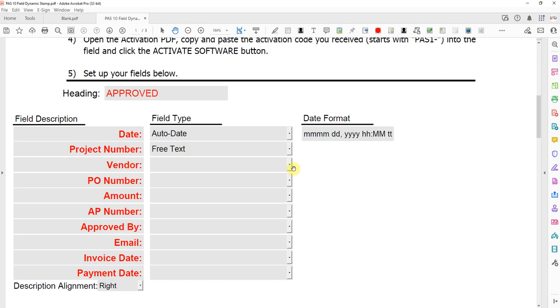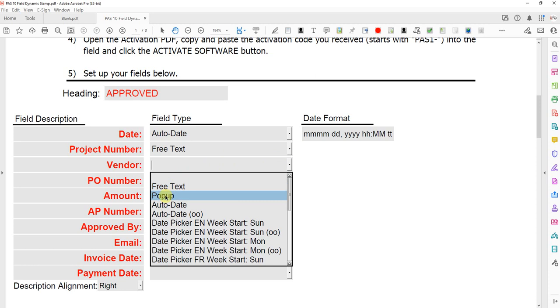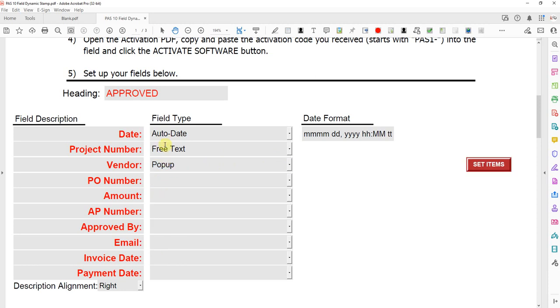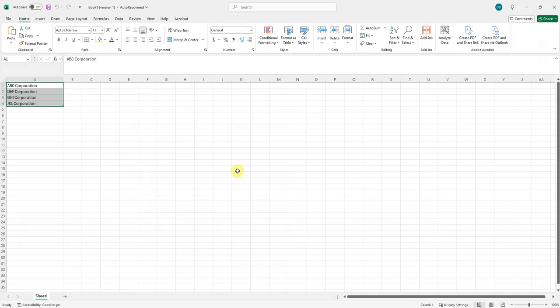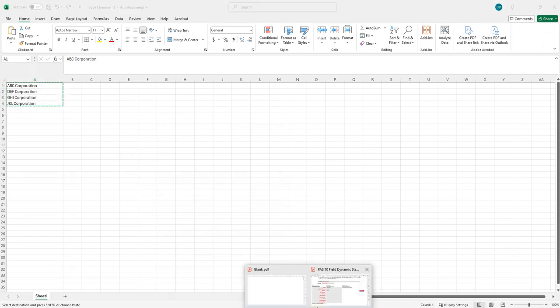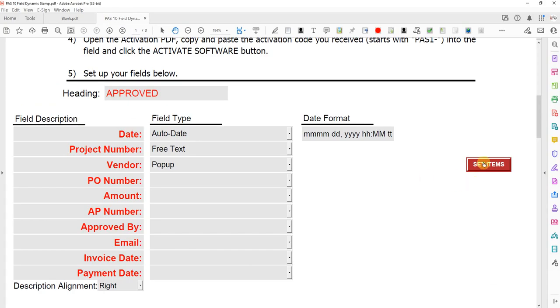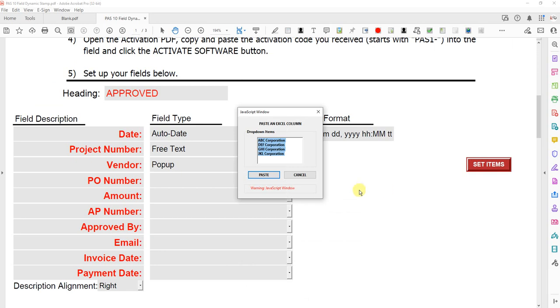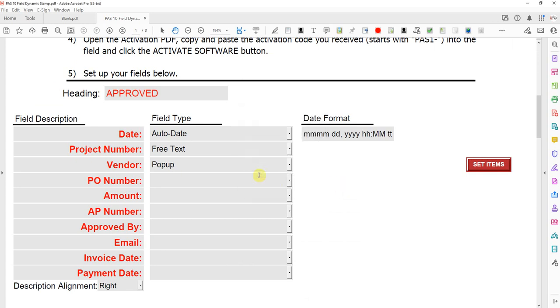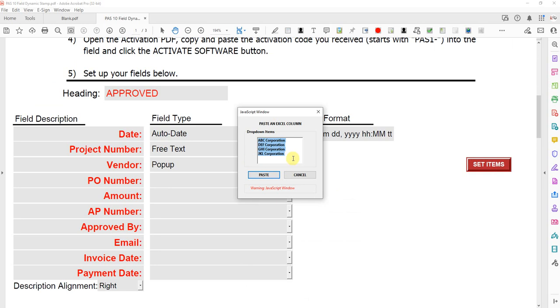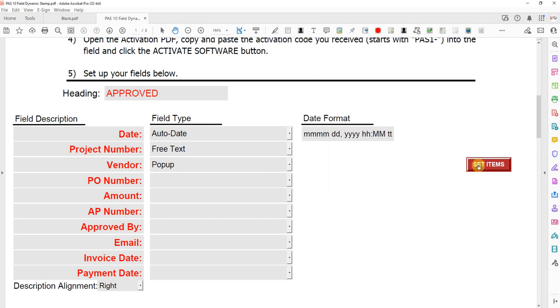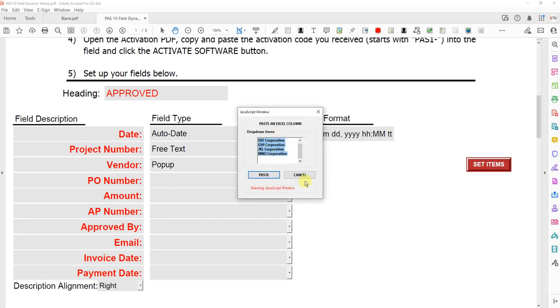Vendor, I'm going to select pop-up. So these are the three most common types of fields. When you select a pop-up, you'll get this set items button, and that's for copying and pasting a list into there. Or you could type it in manually and just put a new line for each item. I just copied that. I'll go back here, click set items, paste. Looks like I already had it in there. You can add them manually or just paste from an Excel sheet. If I click that again, you'll see them all in there.